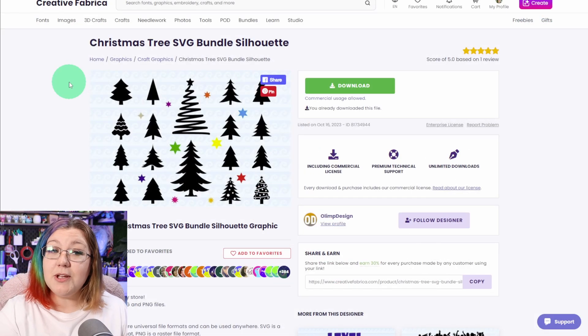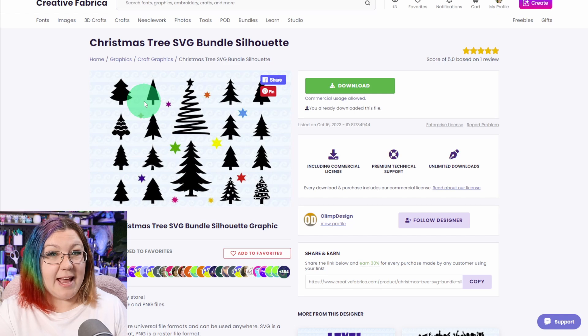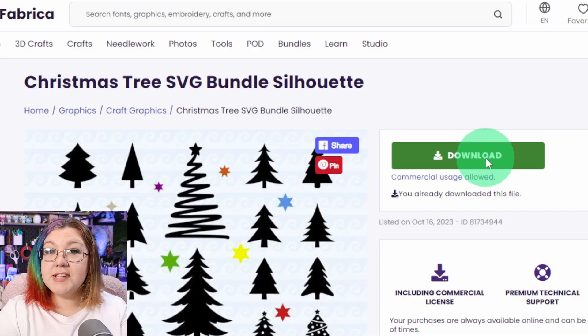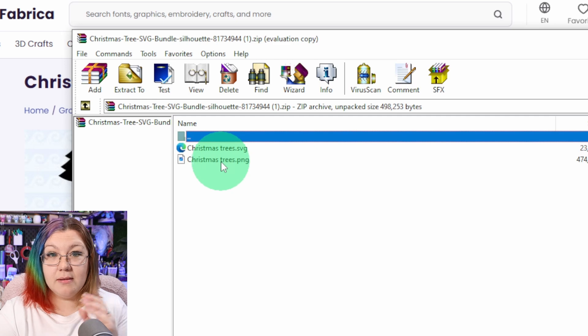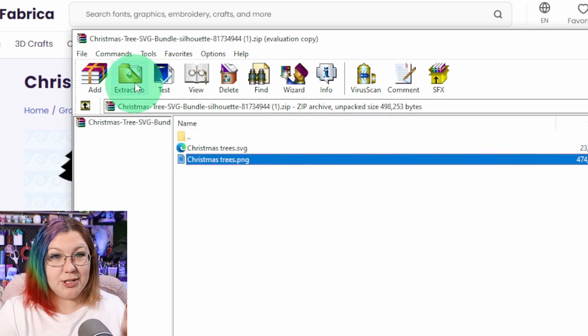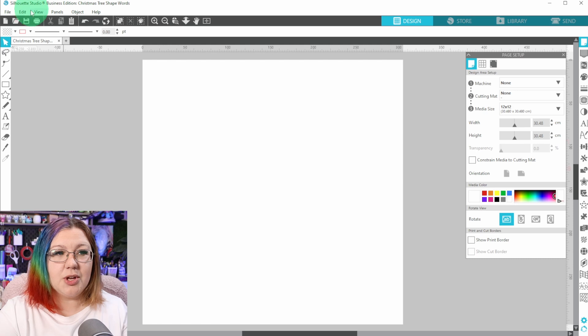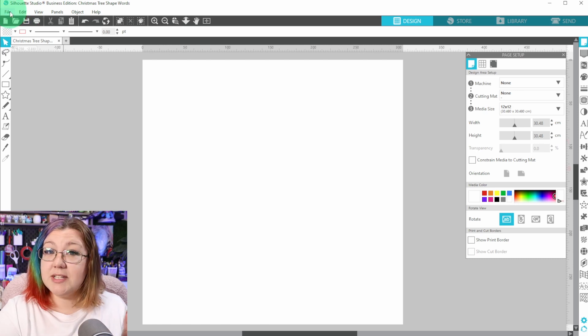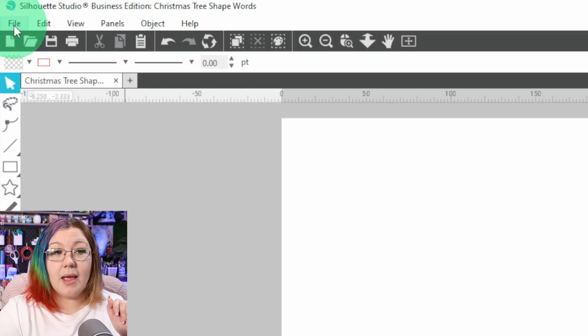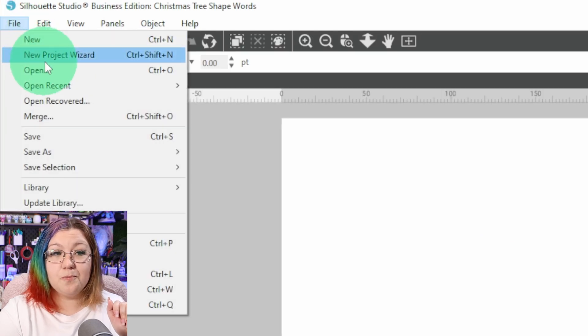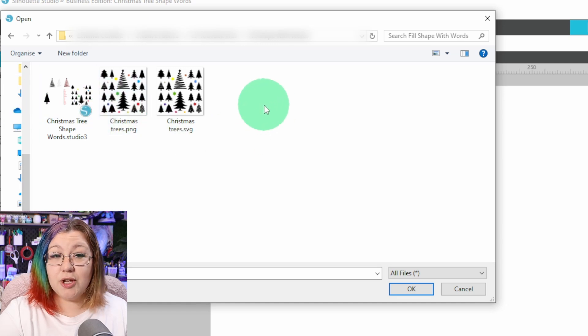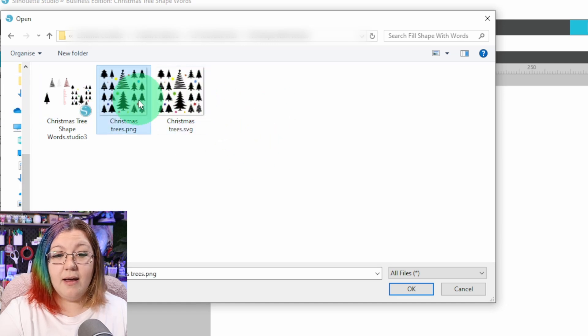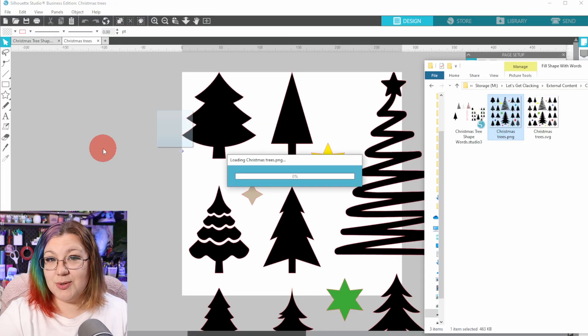I'm going to be using a basic Christmas tree shape from this Christmas tree SVG bundle. I have saved the Christmas tree PNG to my computer. Because I'm using the free version of Silhouette Studio, I won't be able to bring in any SVG files. If you have the SVG file and business edition, you can just drag in the SVG file. Otherwise, you can click File, Open, navigate to where you've saved the PNG file and click OK, or simply drag it into Silhouette Studio.